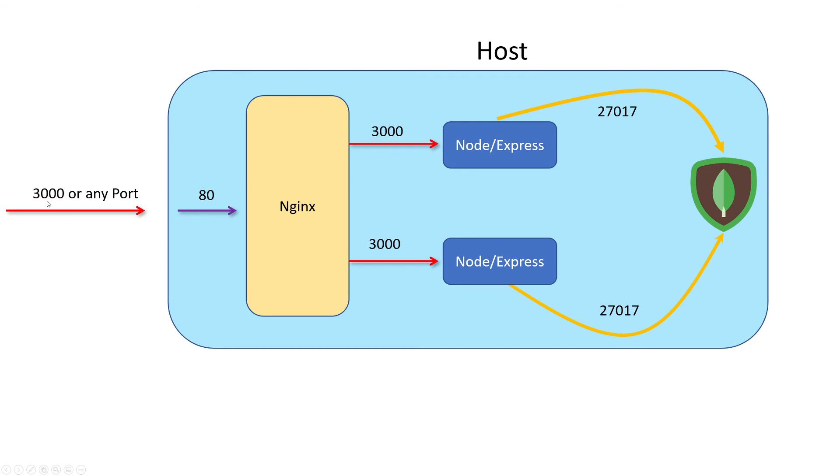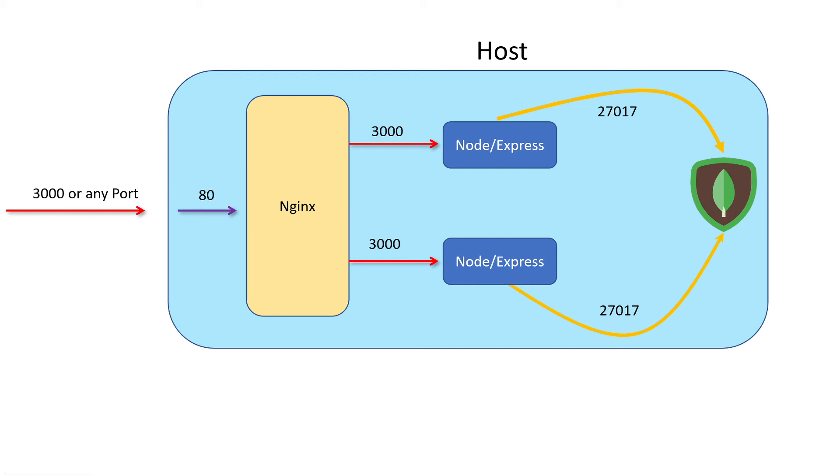That port can be anything. We can continue to use 3000 like we have, or we can pick any other port. When we get to production, we're just going to use port 80 because that's the default port for HTTP, as well as port 443, which is the port for HTTPS. We'll open up the port of our choice on our local machine and map it to port 80. The reason we map it to port 80 is because that's the default port that Nginx listens on. Technically, that's fully customizable - we can tell Nginx to listen on a different port, but there's no need for the extra configuration. Port 3000 is going to get mapped to port 80.